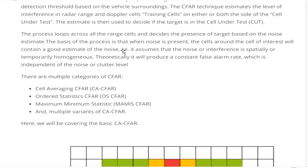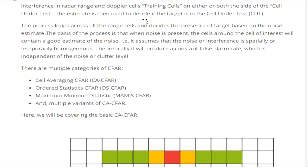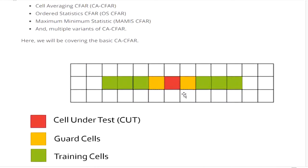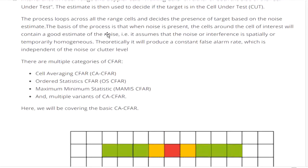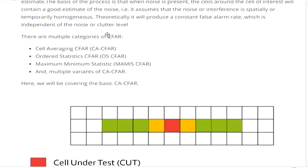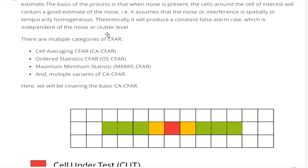The CFAR technique estimates the level of interference in the radar range and Doppler cells. The surrounding cells are called training cells, and both sides of those are called the cell under test. The estimate is used to decide if a target is present in the cell under test. The process looks across all the range cells and decides the presence of a target based on the noise estimate. It is assumed that the interference is spatially or temporally homogeneous, producing a constant false alarm rate independent of the noise and clutter level.